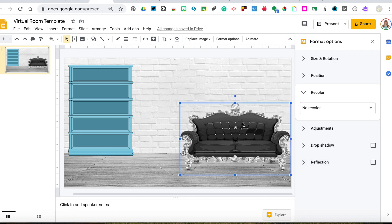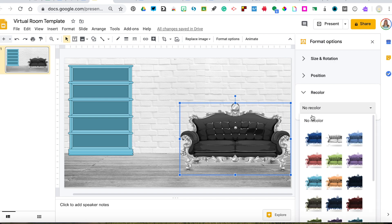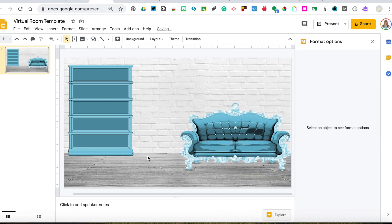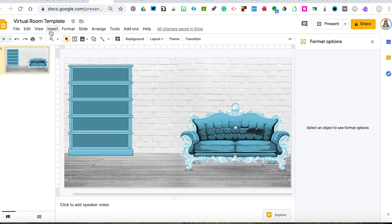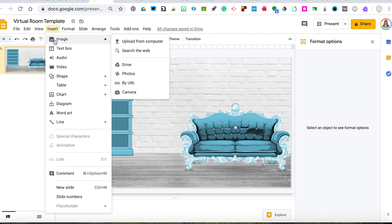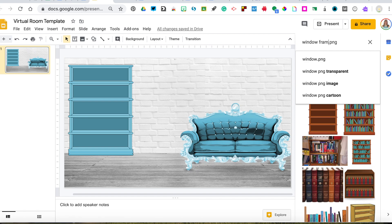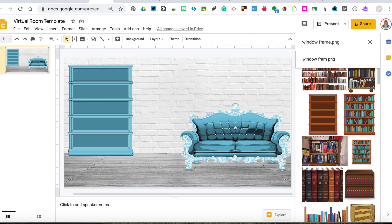If we want to match the couch to it, you just click over to the couch and you can recolor that to match. So now we've got matching furniture, which is nice. I think another thing we should add is potentially a window. So I'm going to go to insert image, search the web, and I'll leave my .PNG and type window frame.